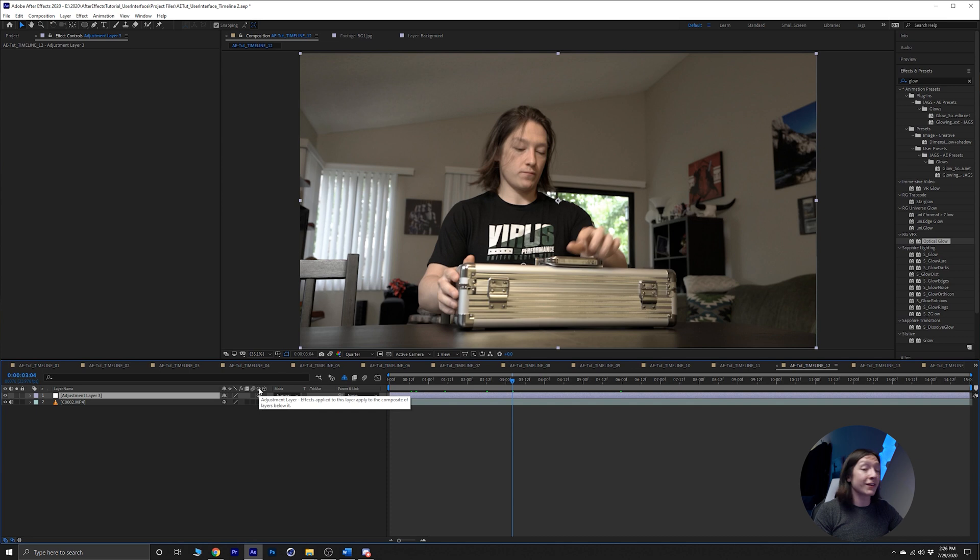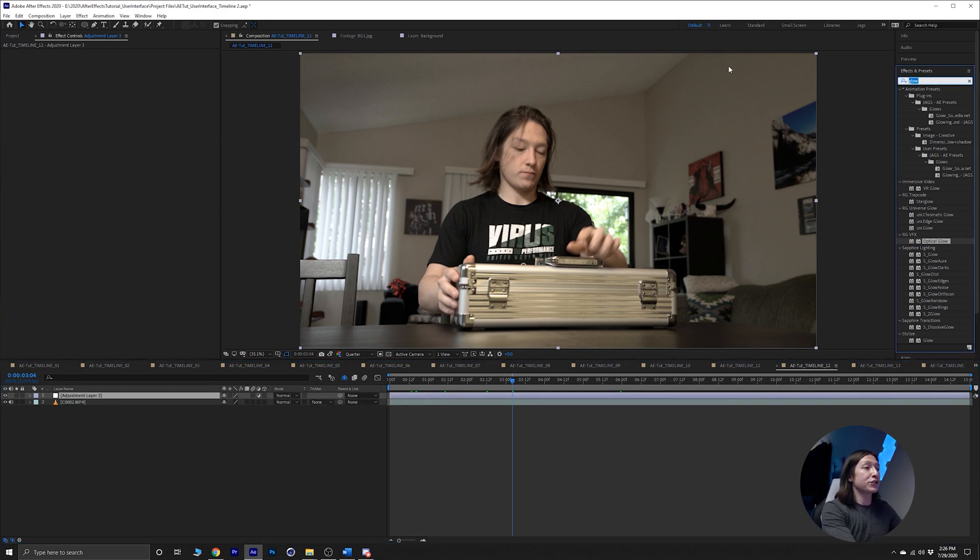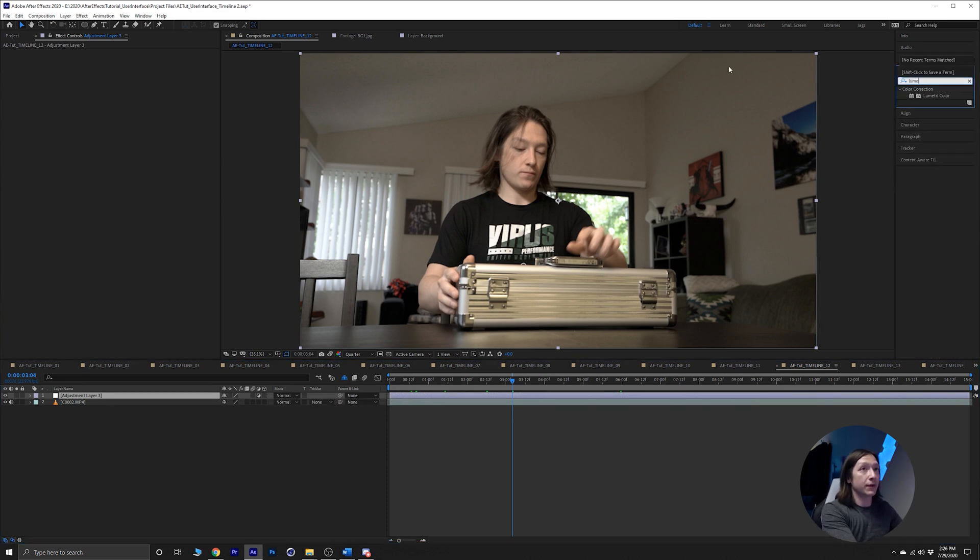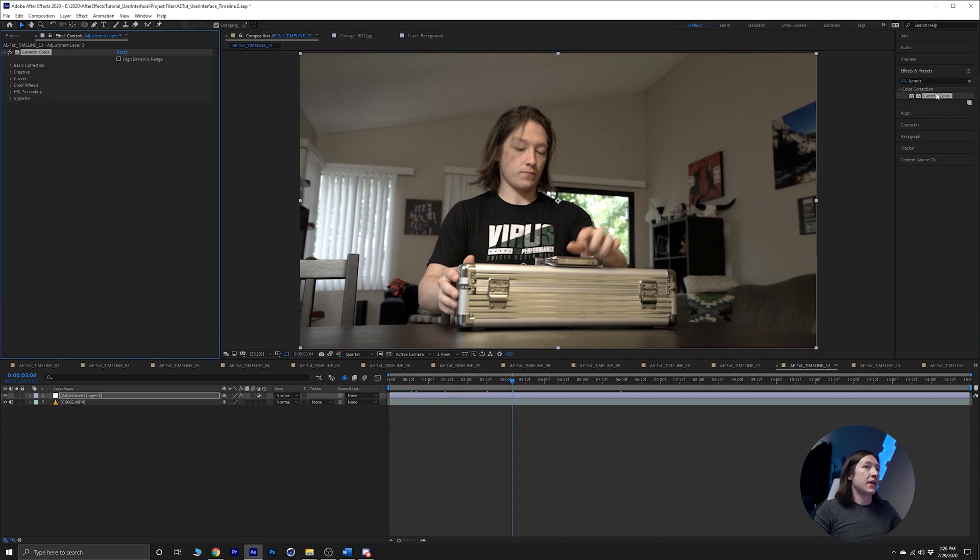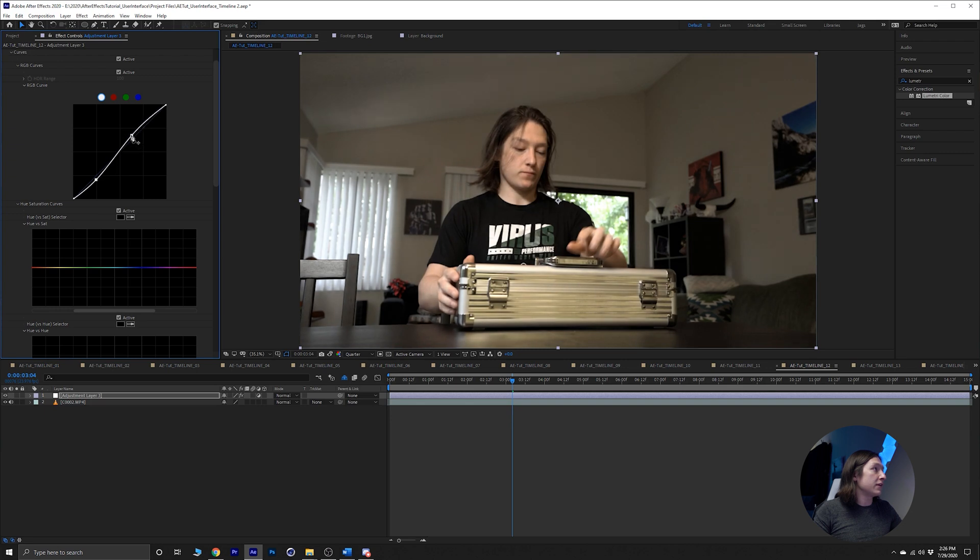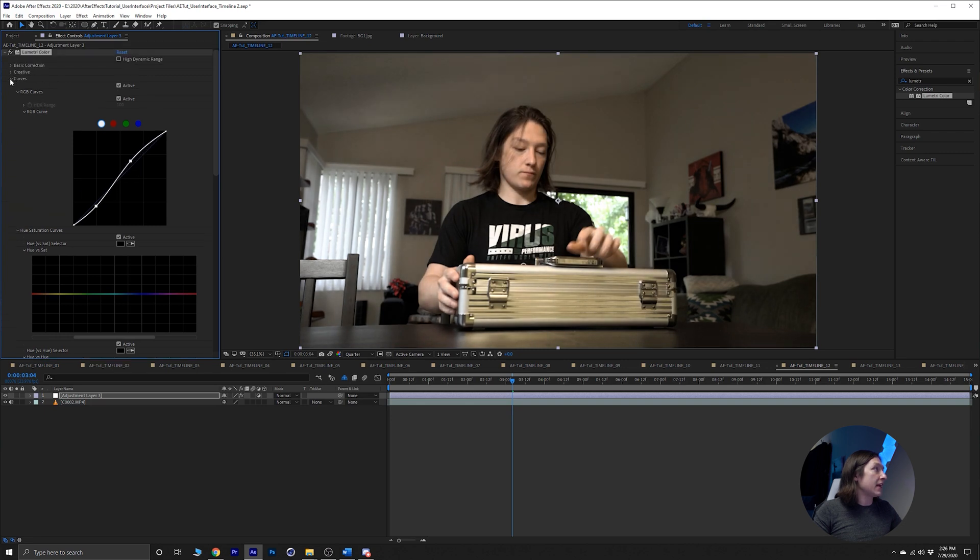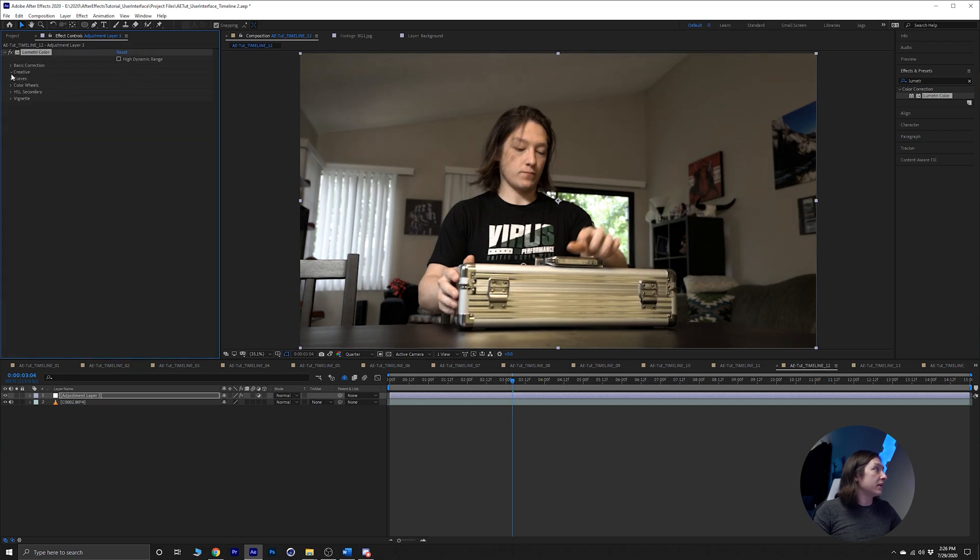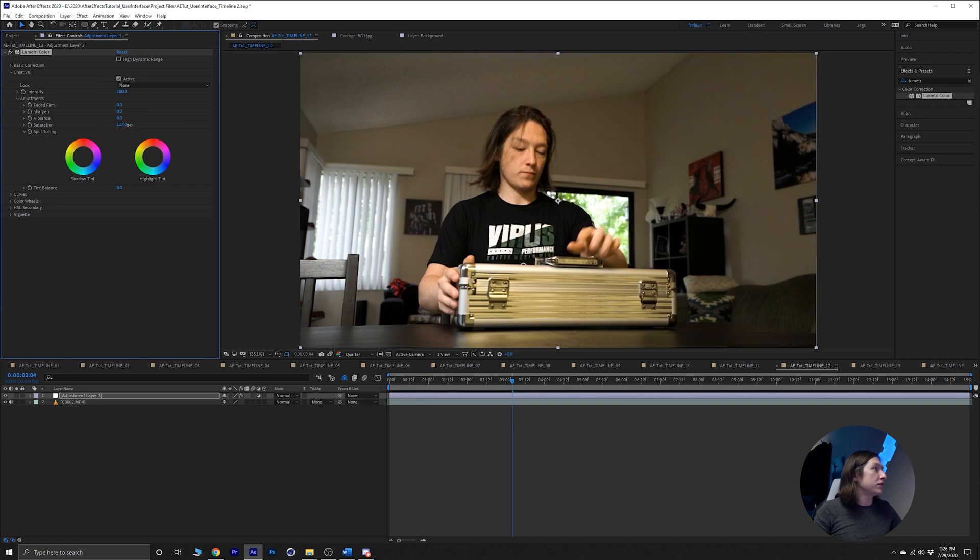So let's add a Lumetri color. It's a little flat right now, so let's just add an S-curve in there, maybe add a bit of saturation.